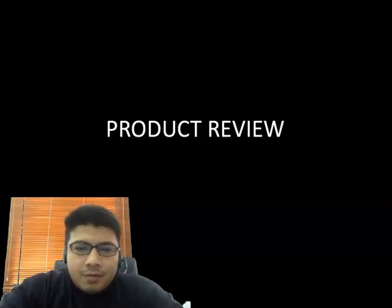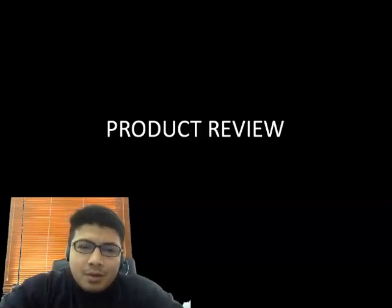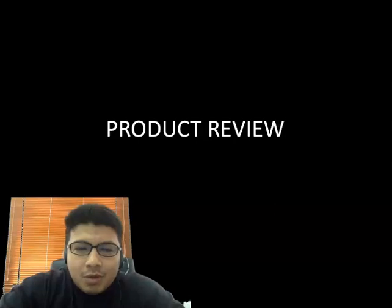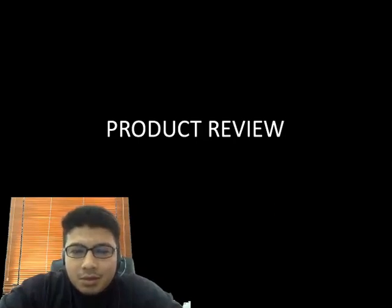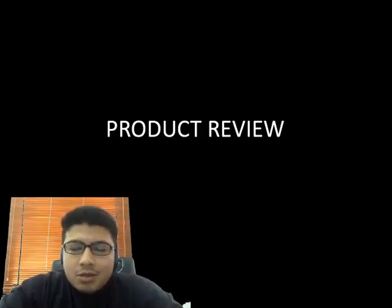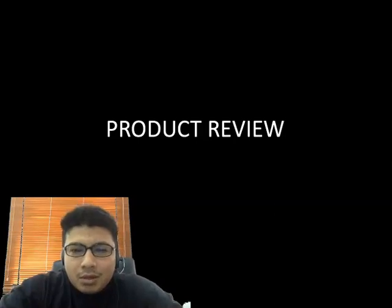A very good day to all of you. In the lesson today, we are going to talk about how to write a product review. Product review will be one of your assessments — it will be a written assignment in which you will select a product and write a review of that product.